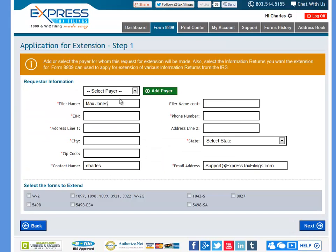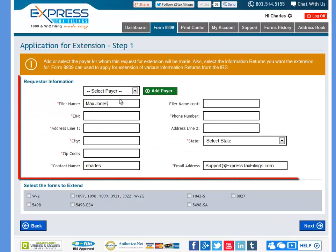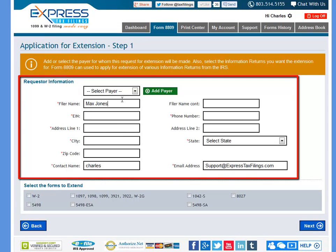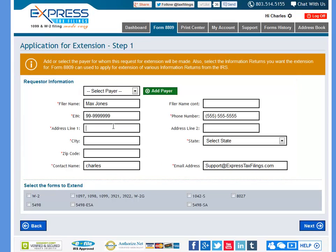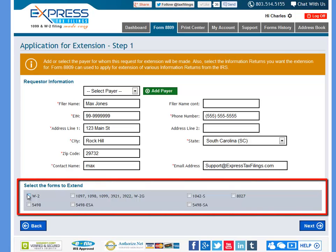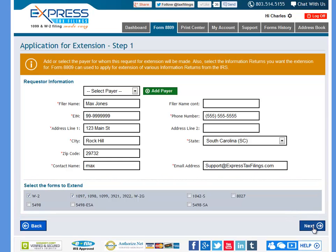On the next page, you will need to select a payer that you're filing for. This can be a payer you've already entered, or you can add new information. You will need to enter a name, an EIN number, a phone number, and an address. At the bottom of the page, you will need to select the forms that you need to extend. Once this is complete, you can move forward by clicking Next at the bottom right.